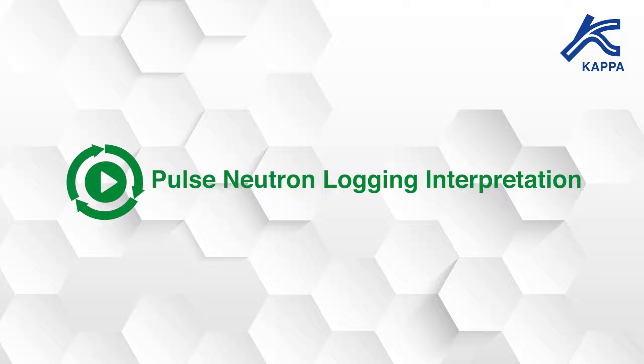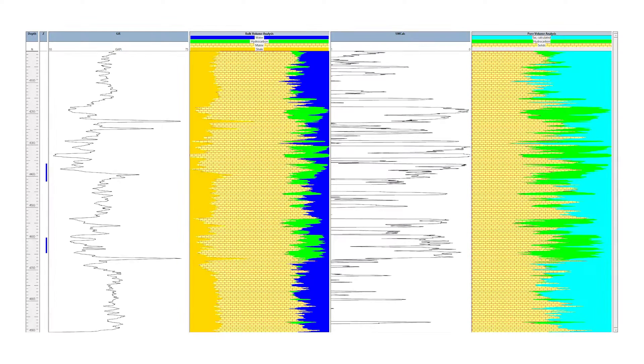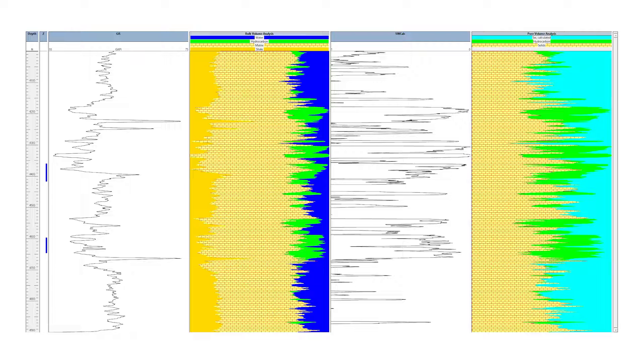Pulse Neutron Logging Interpretation. The main objective of Pulse Neutron Logging, PNL, is the determination of formation water saturation.